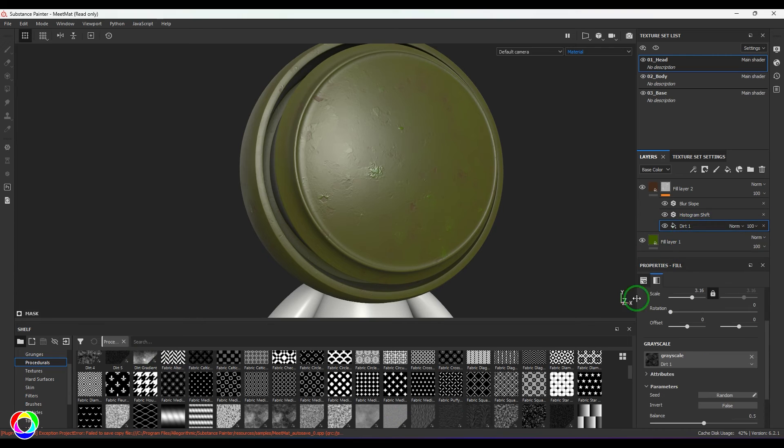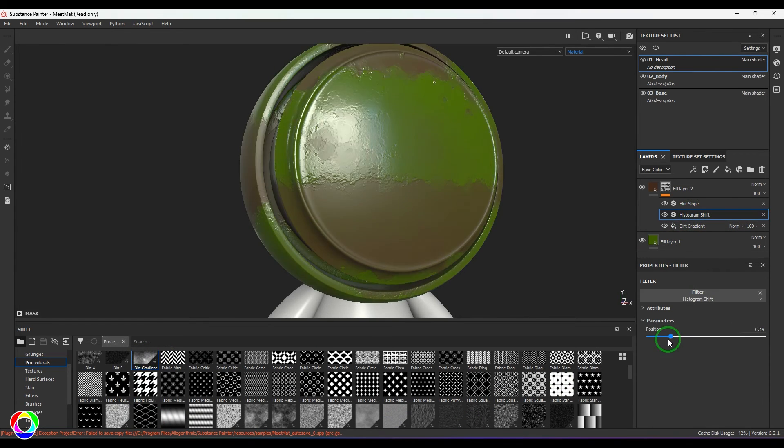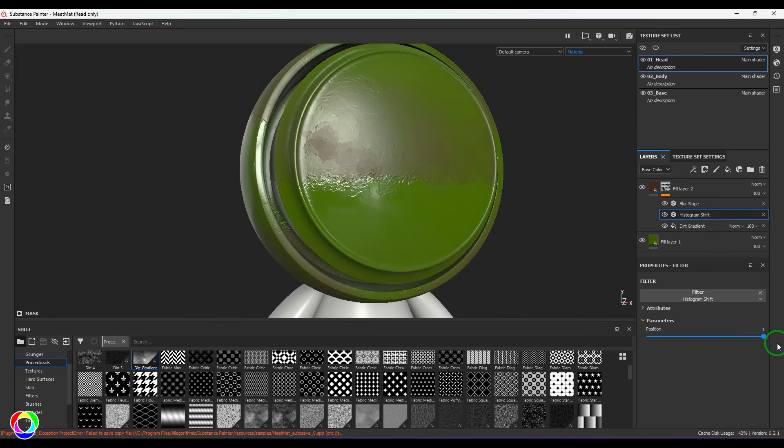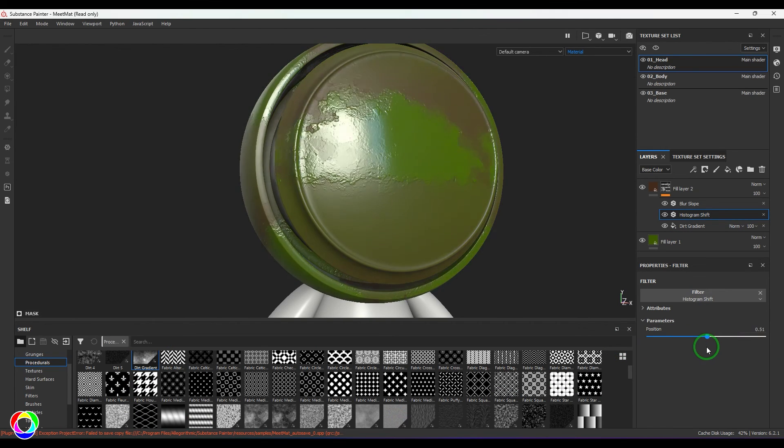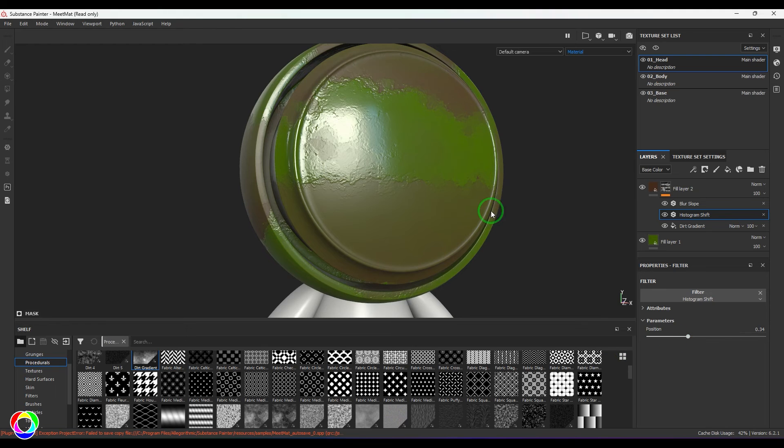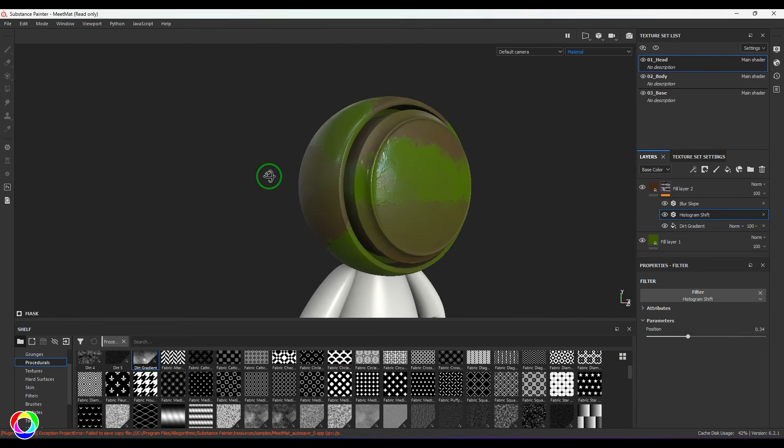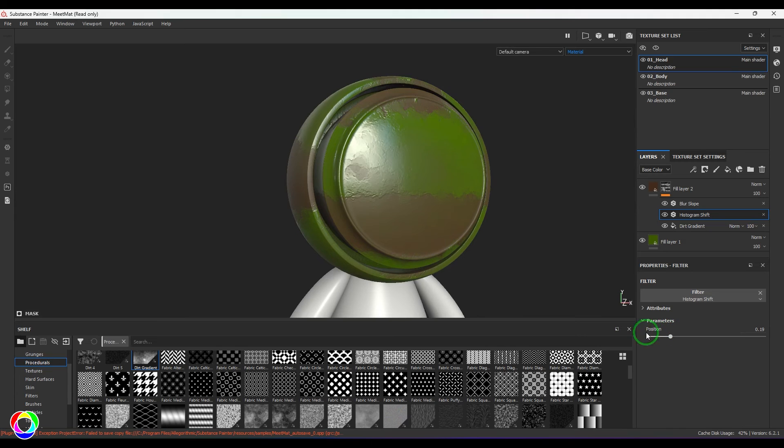So keep exploring different types of textures here and see how this Histogram Shift is going to help you in wear and tear shifts. Again, this can be used for randomizing your placement—all that stuff.